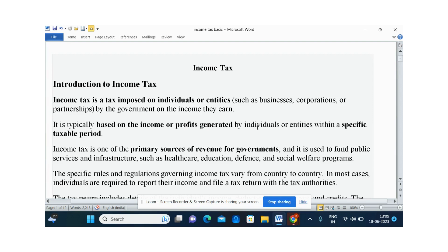Based on income and profit generated by the people, the tax is calculated. Income tax rules vary from country to country. It is the primary source for the government.